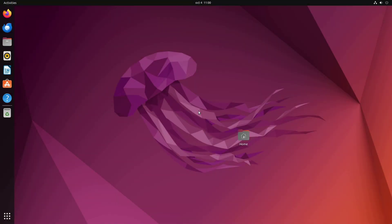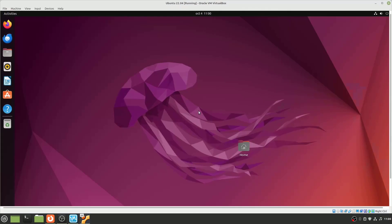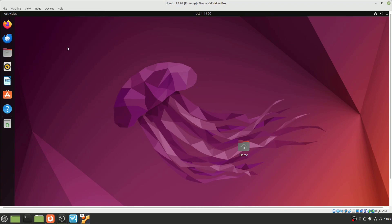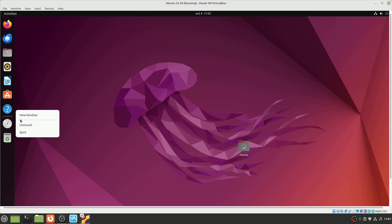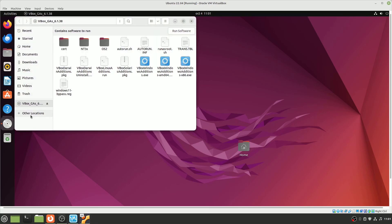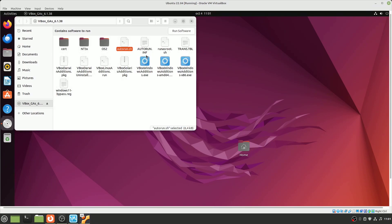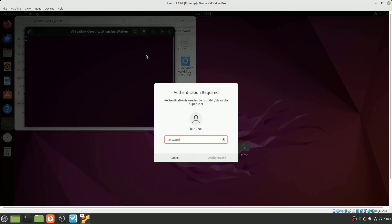You can initiate the installation process by clicking Devices in the Virtual Machine Windows menu bar and selecting Insert Guest Edition CD Image. If you're using Ubuntu, you'll notice a disk icon appear in the dock. Click it to view the contents of the inserted image. Right-click the autorun.sh script and select Run as a Program from the context menu. Enter your administrator password to continue.